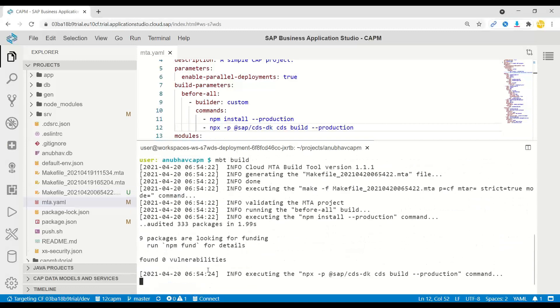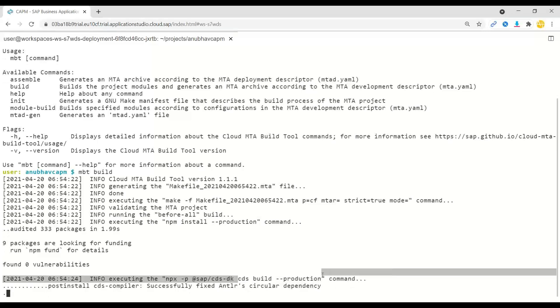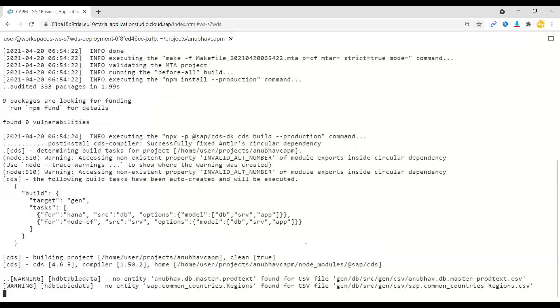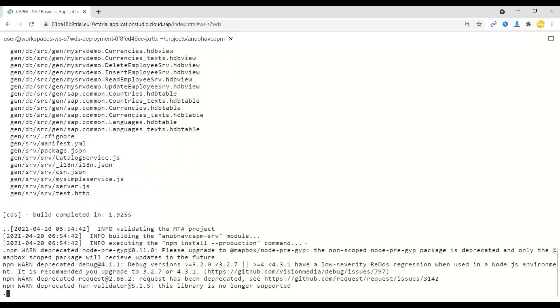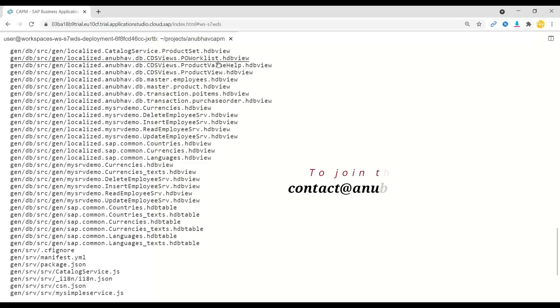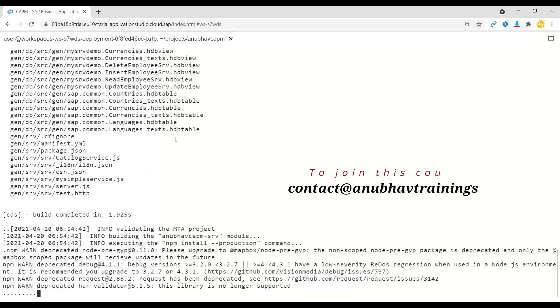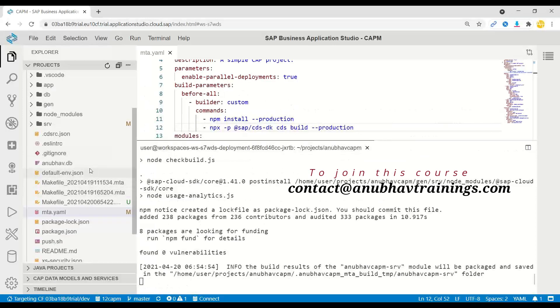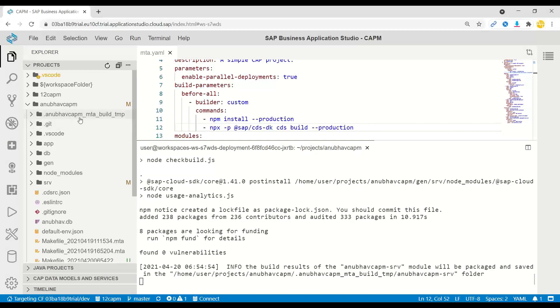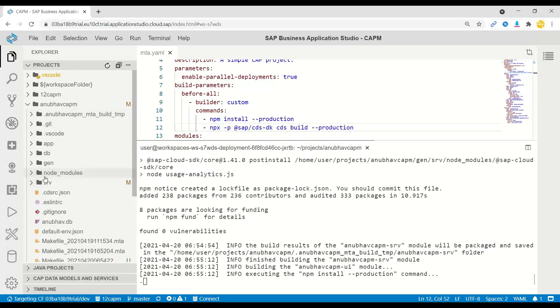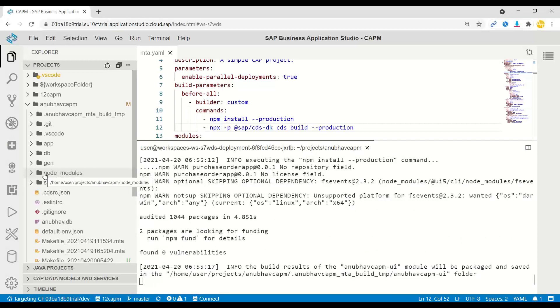Let's get started with MBT build. You can see it started packaging and running those commands: NPM install production, installing all the desired modules. Then it is also going to use CDSDK to do a CDS build. The CDS build process will create a gen folder in your project, which is going to get all the HANA-specific artifacts generated. You can see HDB view, HDB table, all of that is getting generated. Along with that, it's also going to compile all your JavaScript files and keep them in a gen folder. Once the whole process is complete, we can expect an MTA archive folder.